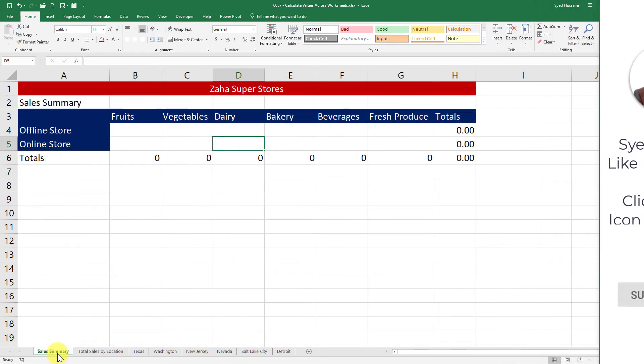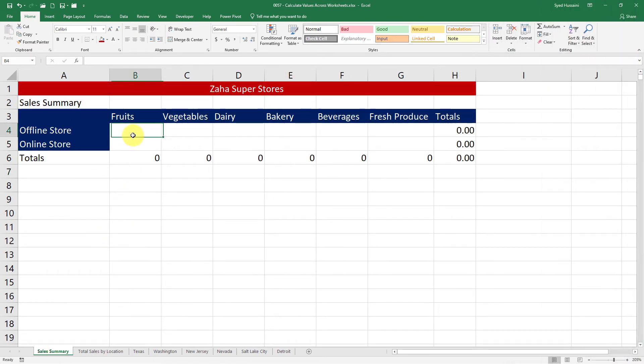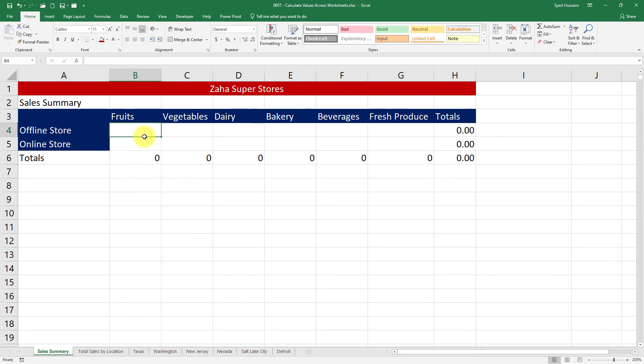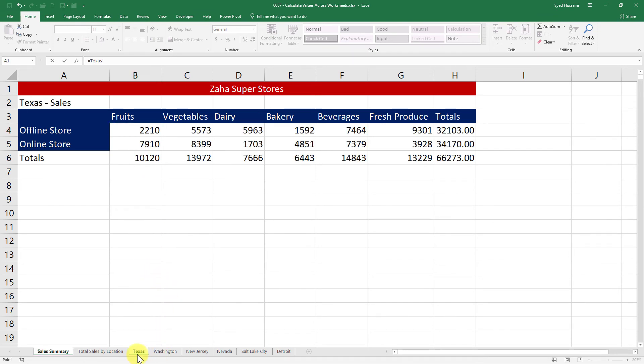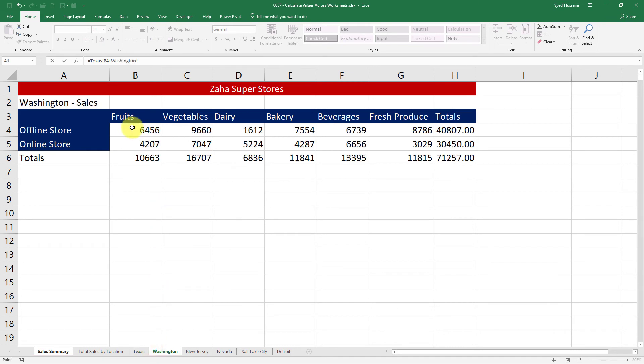Now let's go to Sales Summary. Here we are going to calculate the sum of fruits sold in every location offline and online. To add these numbers, I have two ways to do it: one is a long way, another one is a short way. The longer way: I press equals in this cell and then go into each of these sheets, click on that cell, click plus, then go to another sheet, select the reference cell, click plus, and then go on until the last sheet, click plus, and now I press Enter.